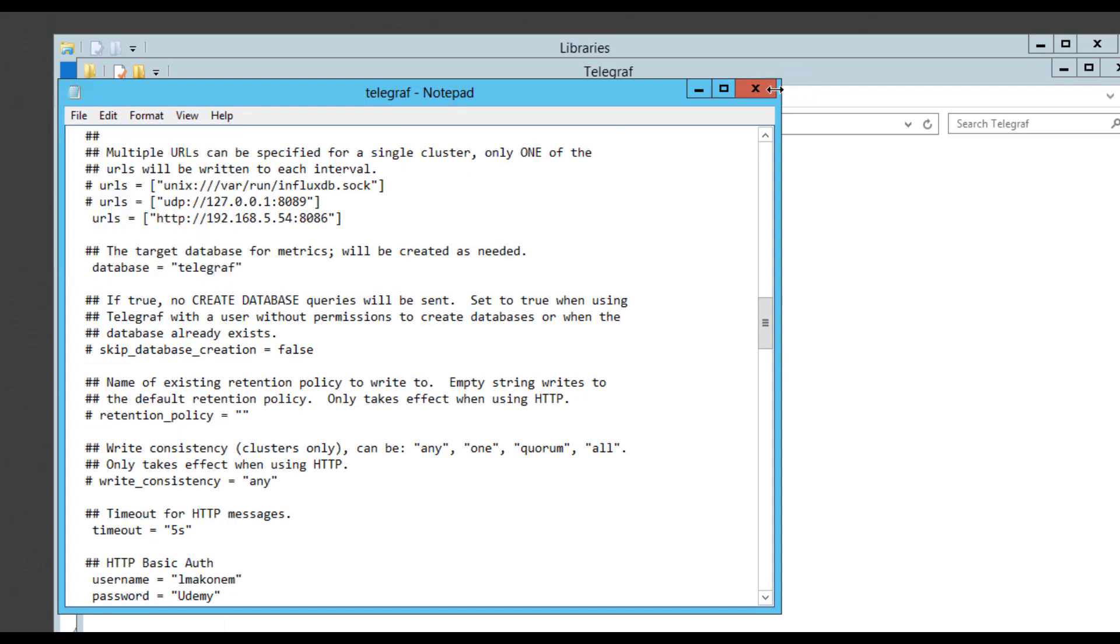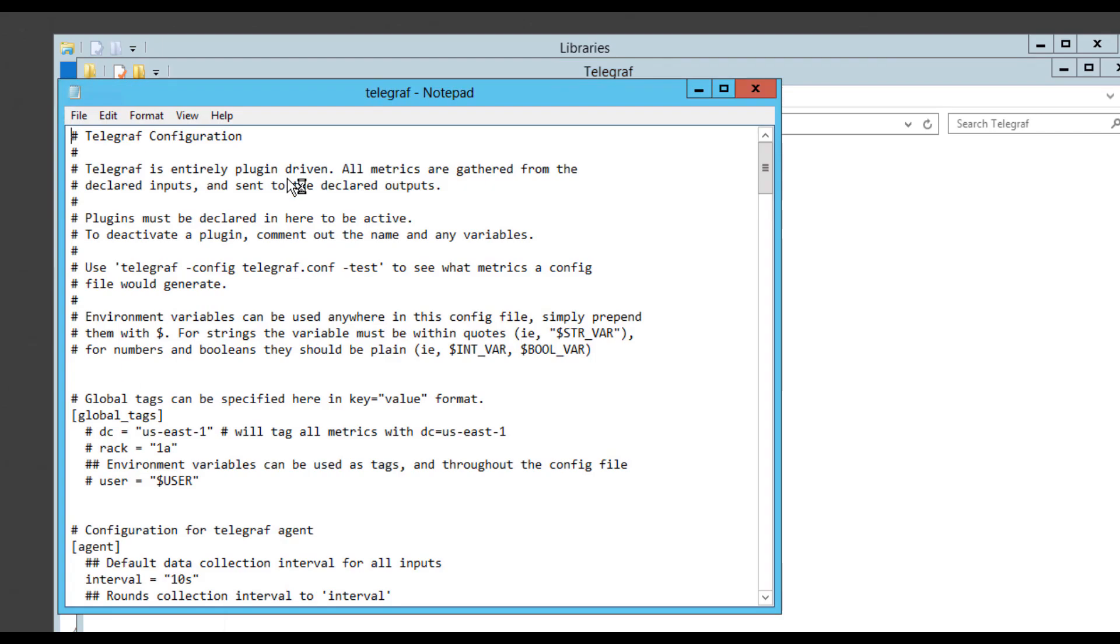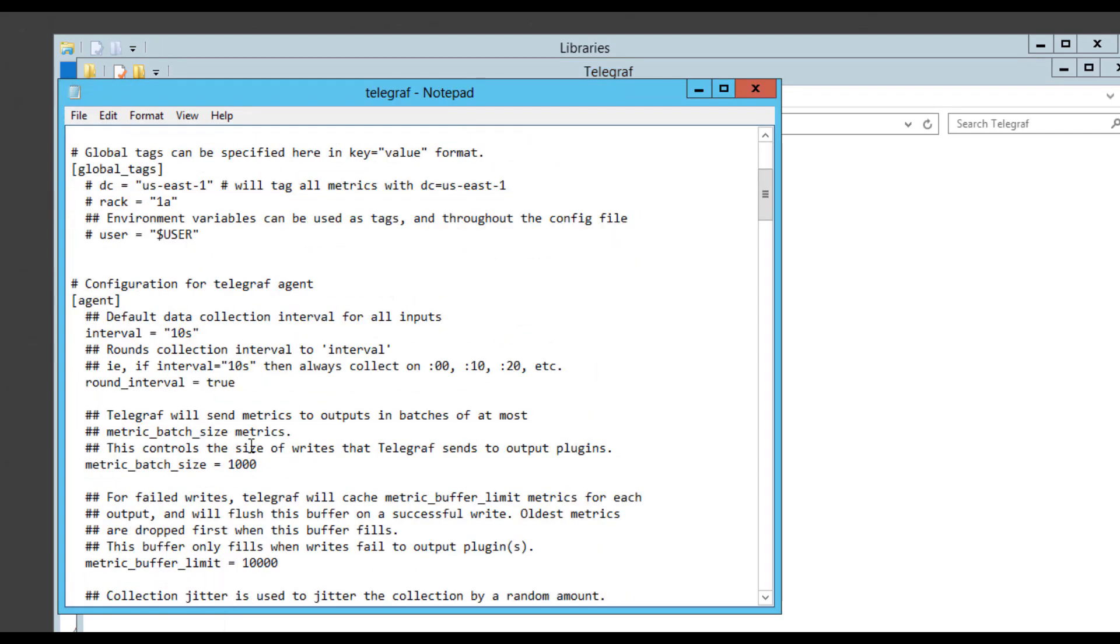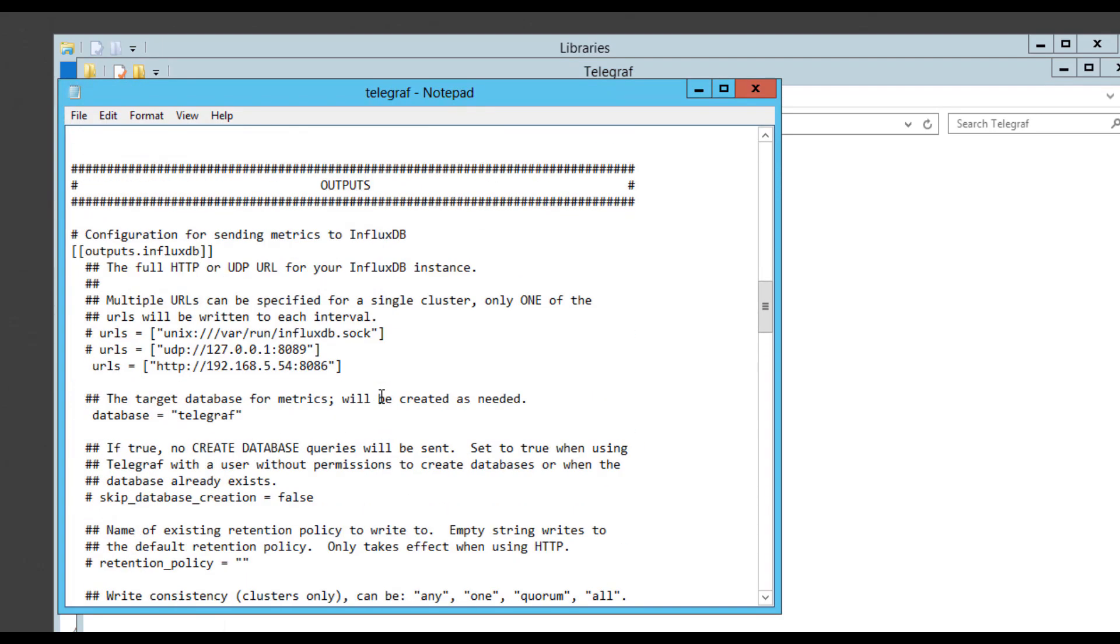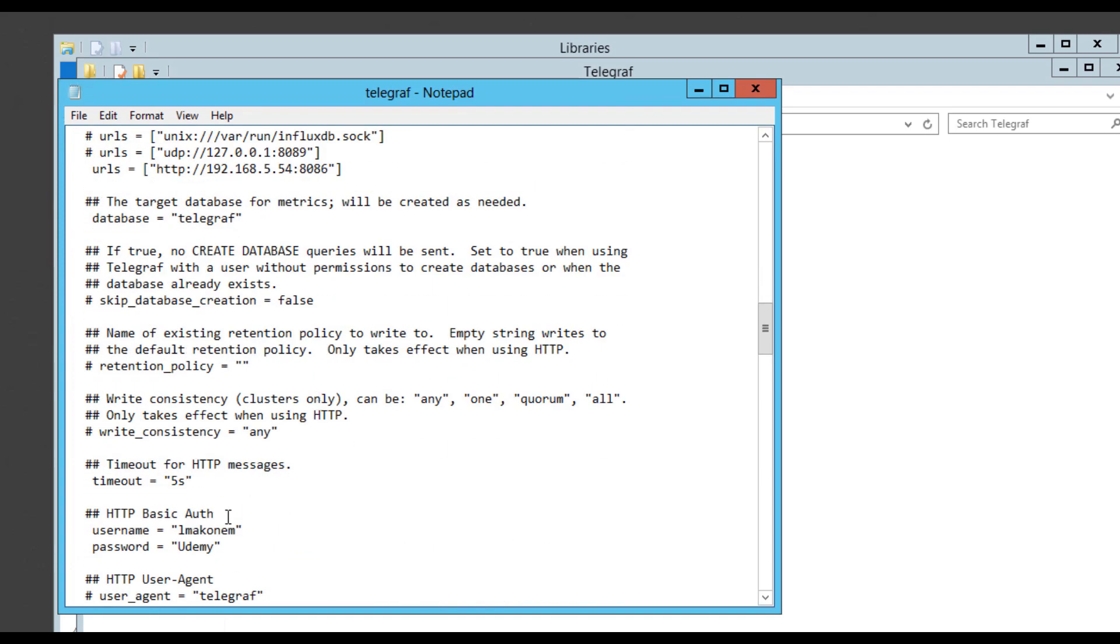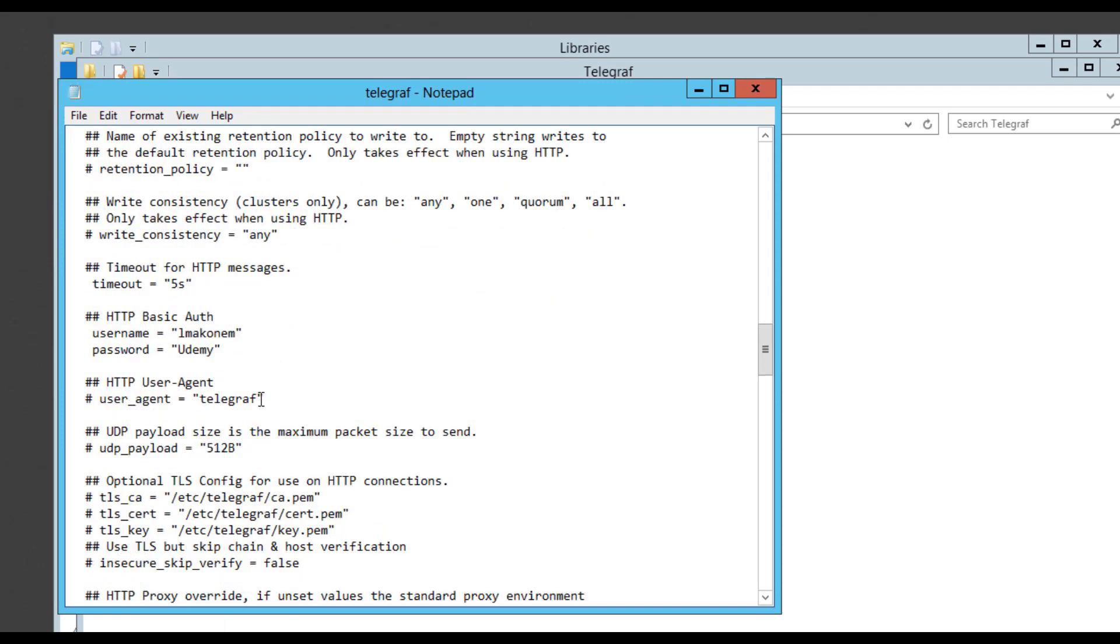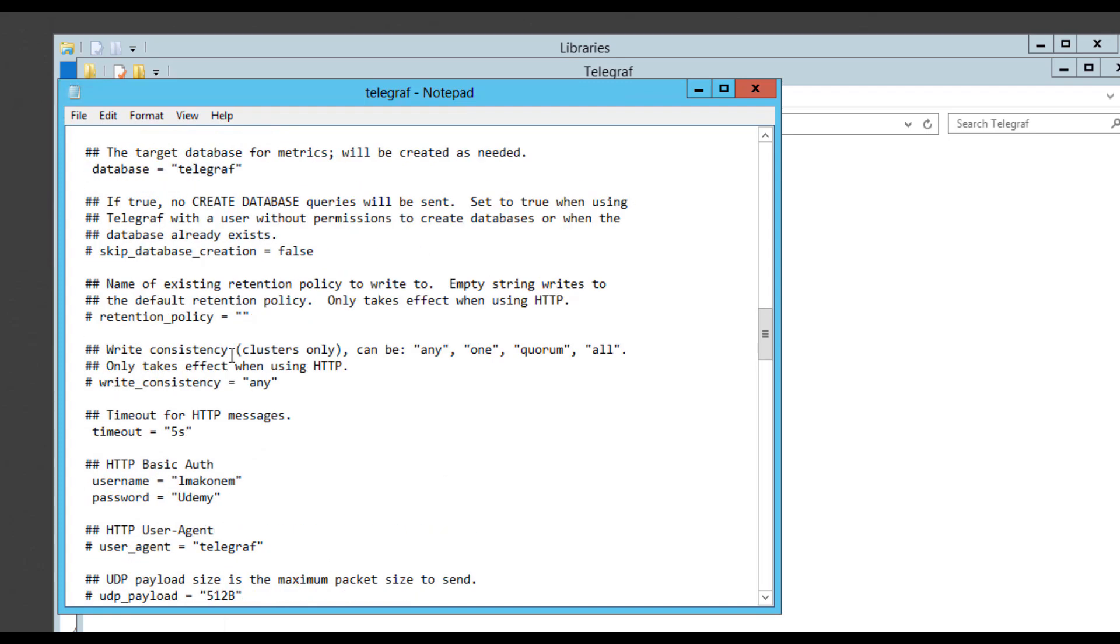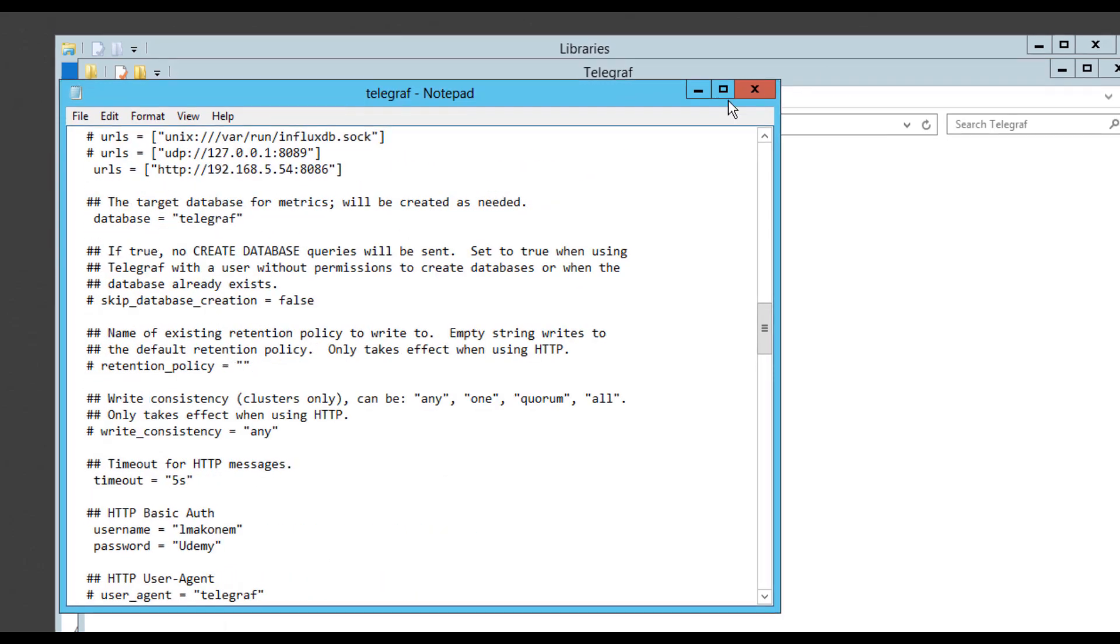So now we just edited our file pointing it to our telegraph server, 54. And also, we put in our username, database name and password UDEMU. And the database is called telegraph.